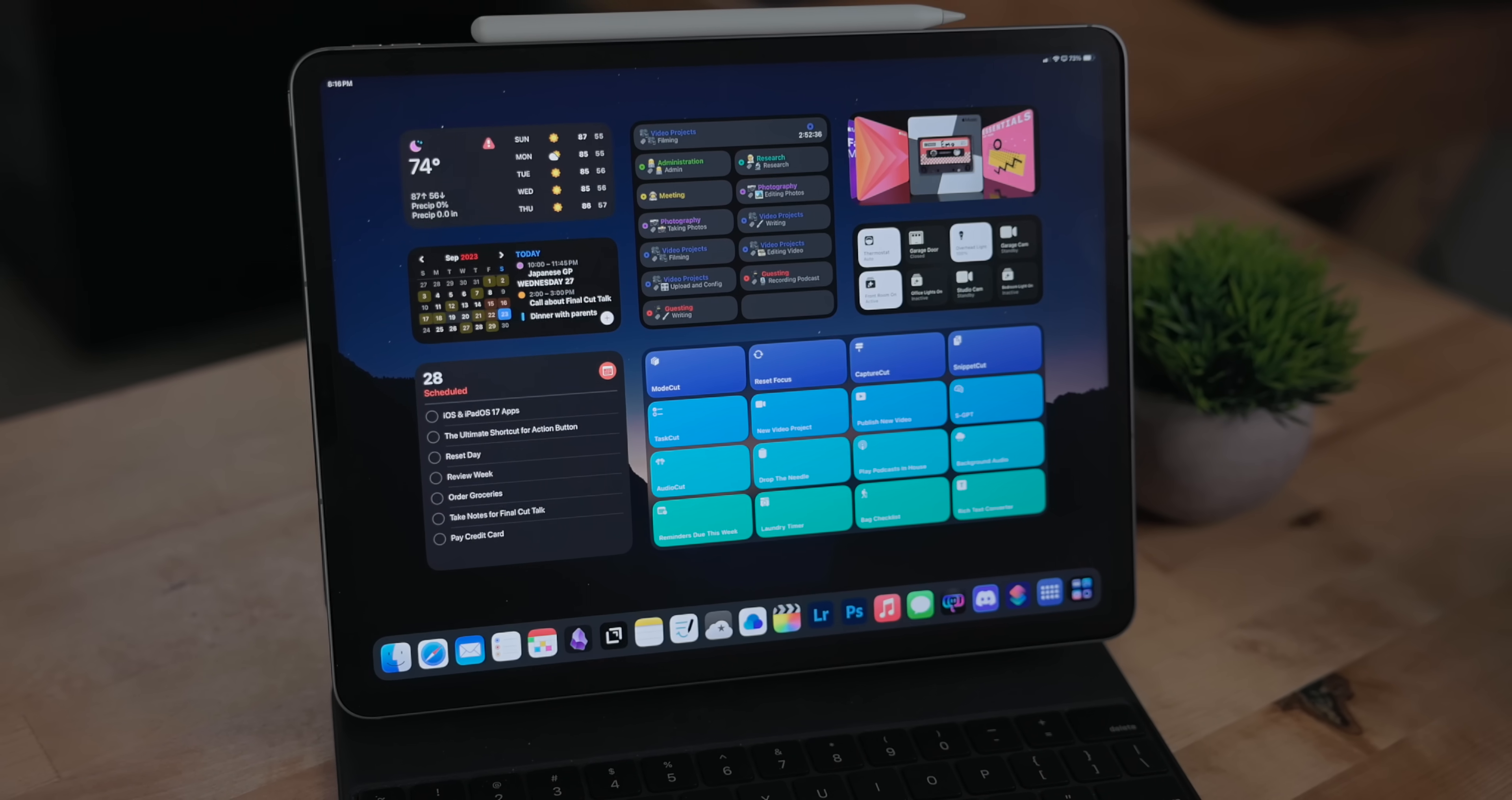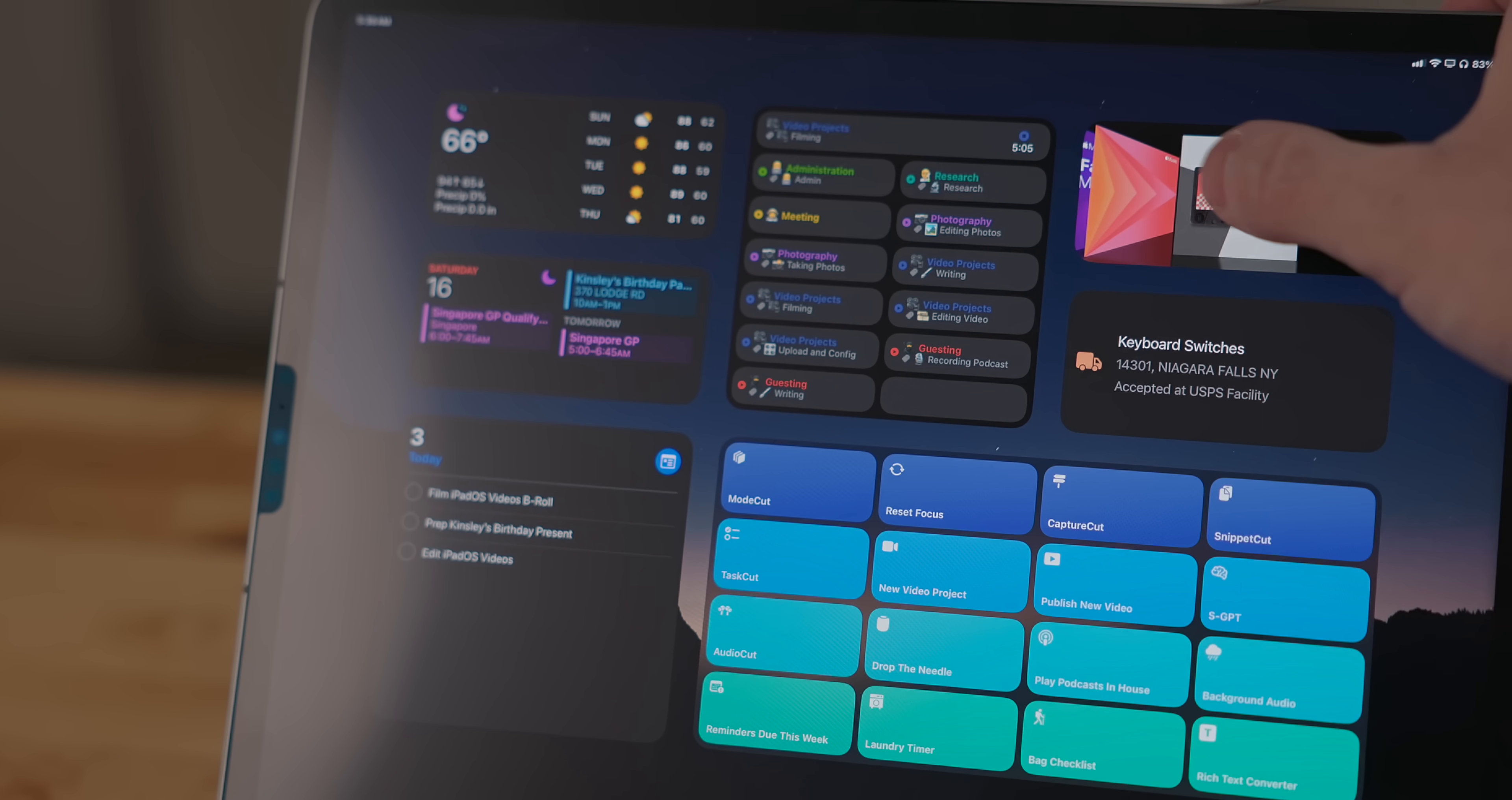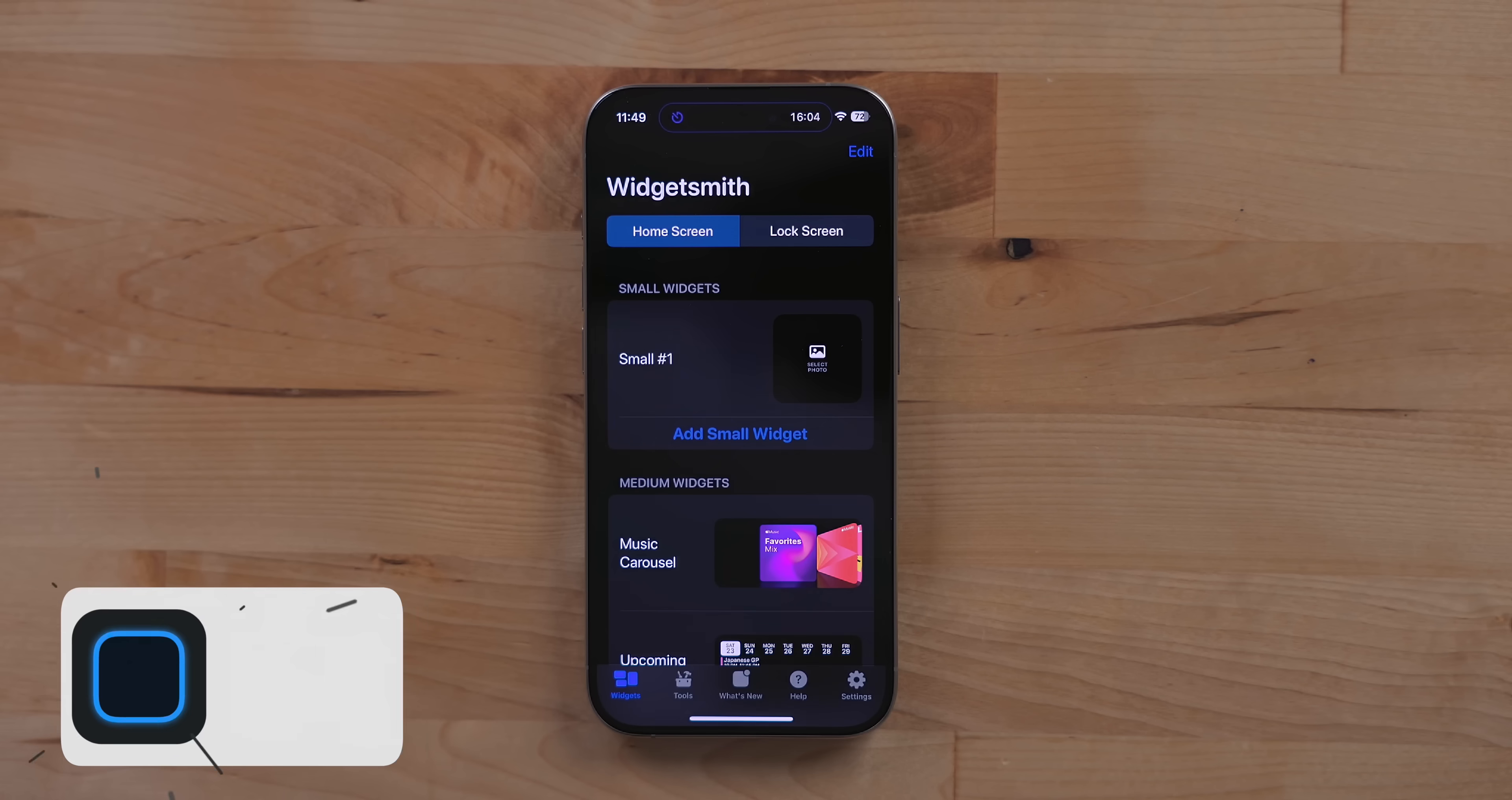I have a bunch of new and some updated apps I want to talk about that take advantage of the new interactive widgets and standby modes in iOS and iPadOS 17. In fact, I have so many apps I want to cover I'm gonna have to turn this video into multiple videos because it would just be way too long. This video is sponsored by Factor, let's get into it.